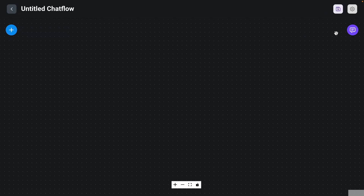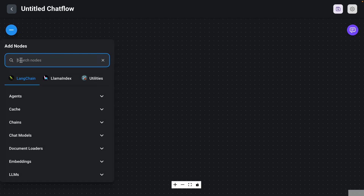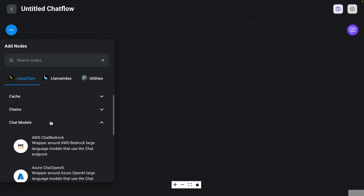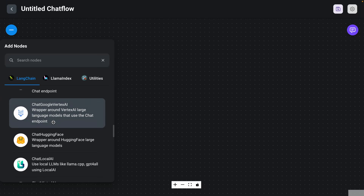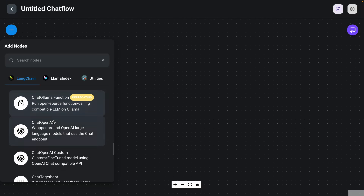Click on Add New and you will see this blank canvas. The first thing we're going to do here is we are going to need a chat LLM. We're going to be using a chat LLM, and the one that we'll be using is the one from OpenAI.